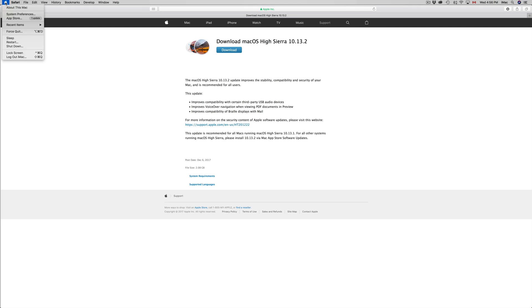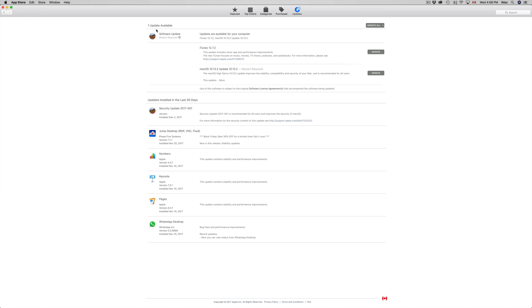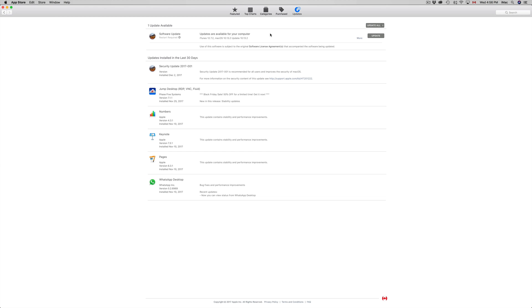However, on your Mac what you want to do is just click up here on your Apple logo, that's on the top left-hand side, and then your third option where it says App Store, just click right there. This will open up.